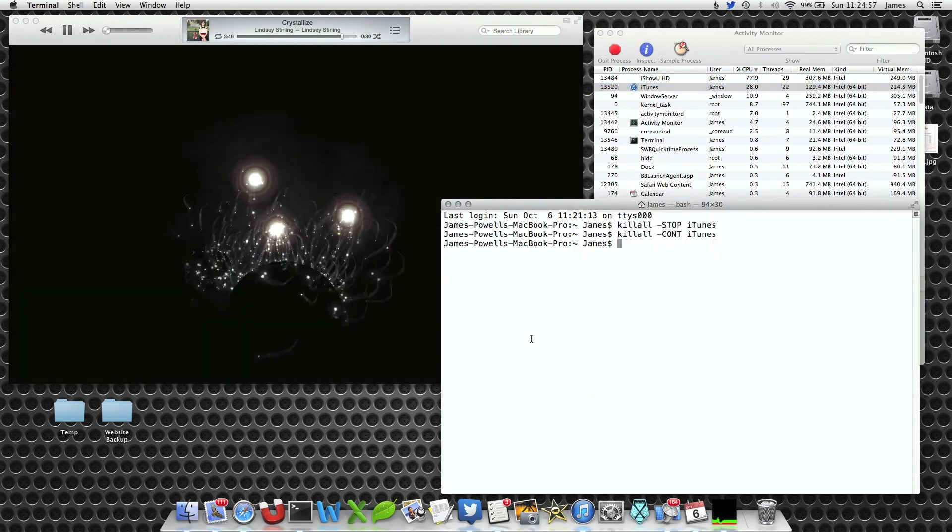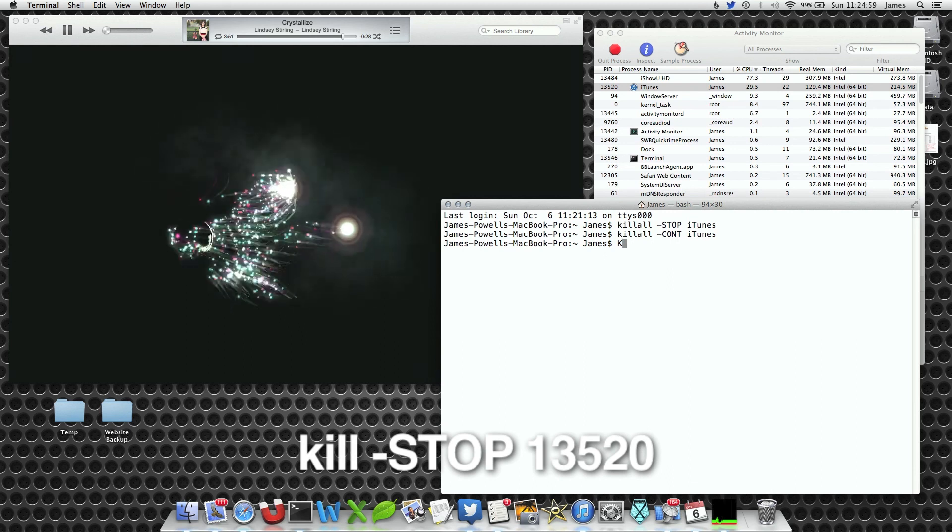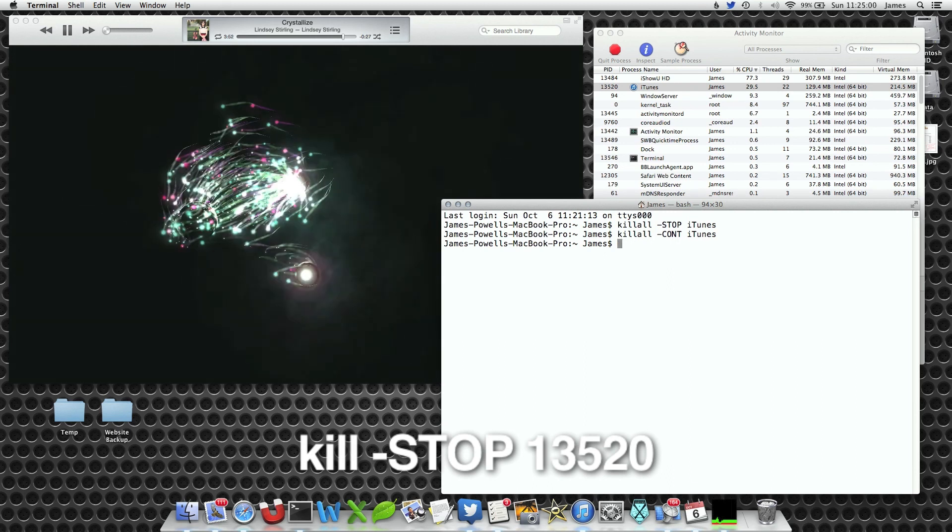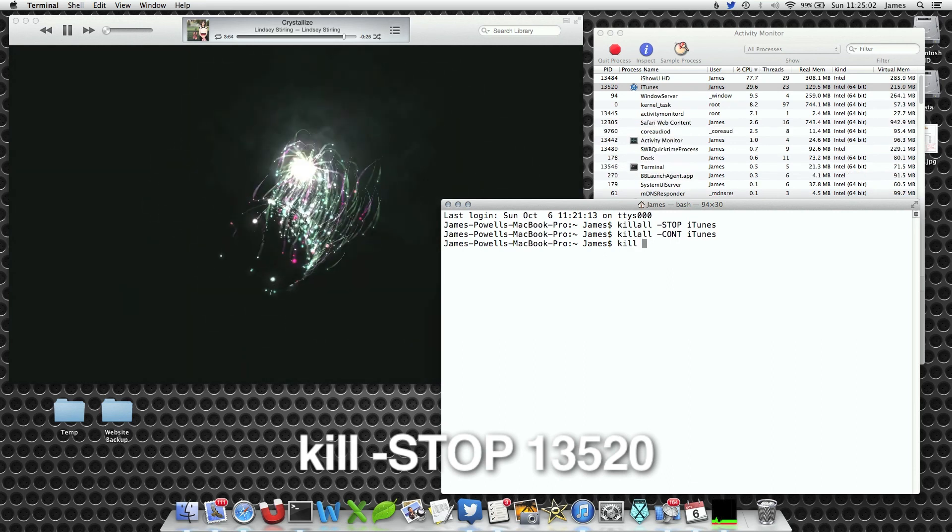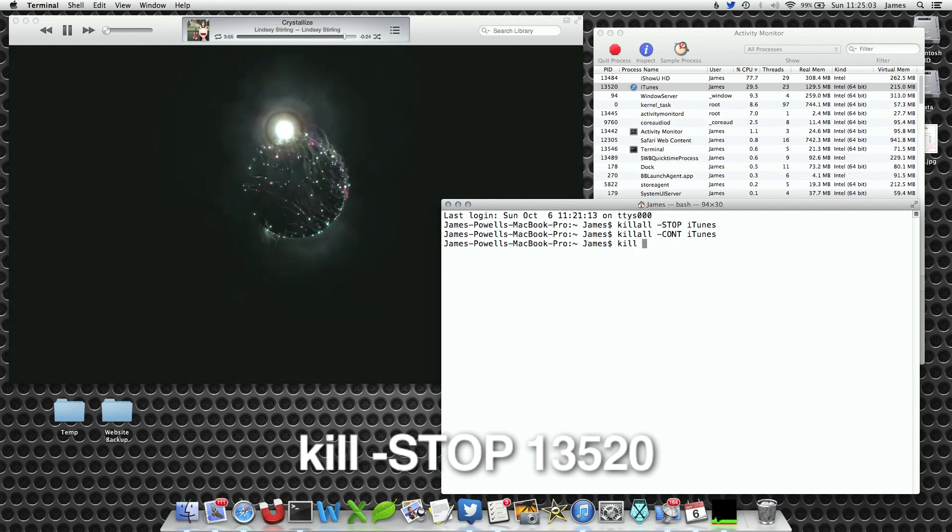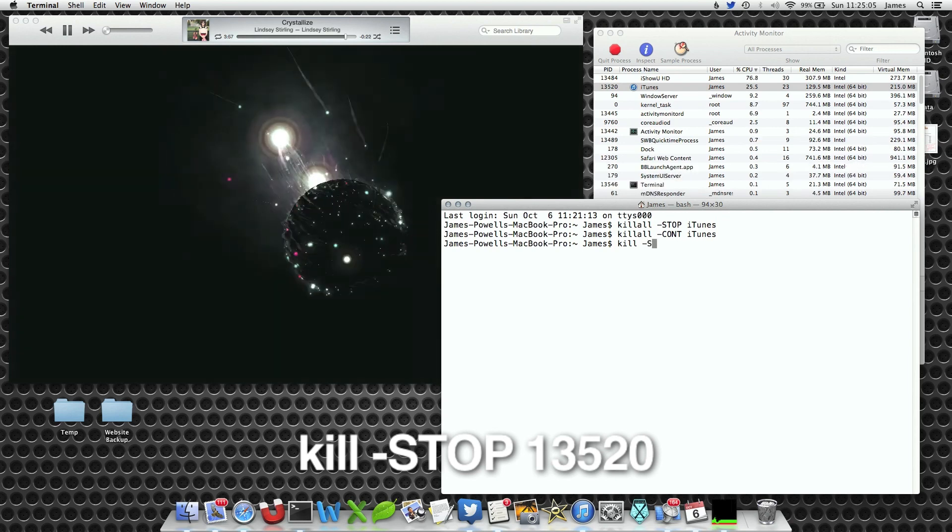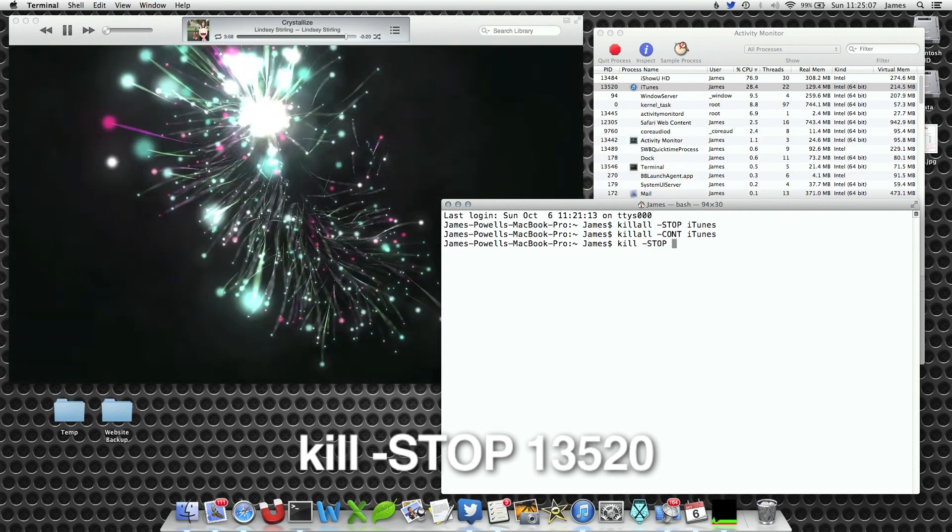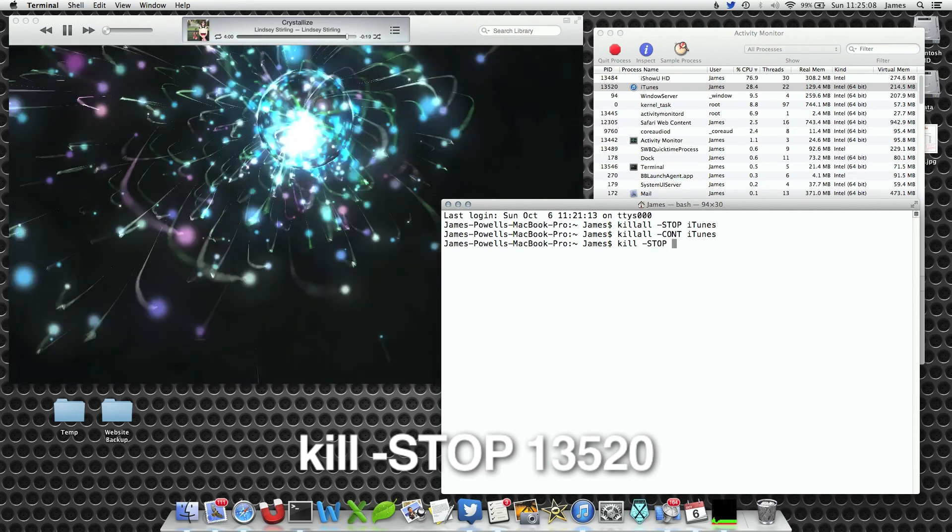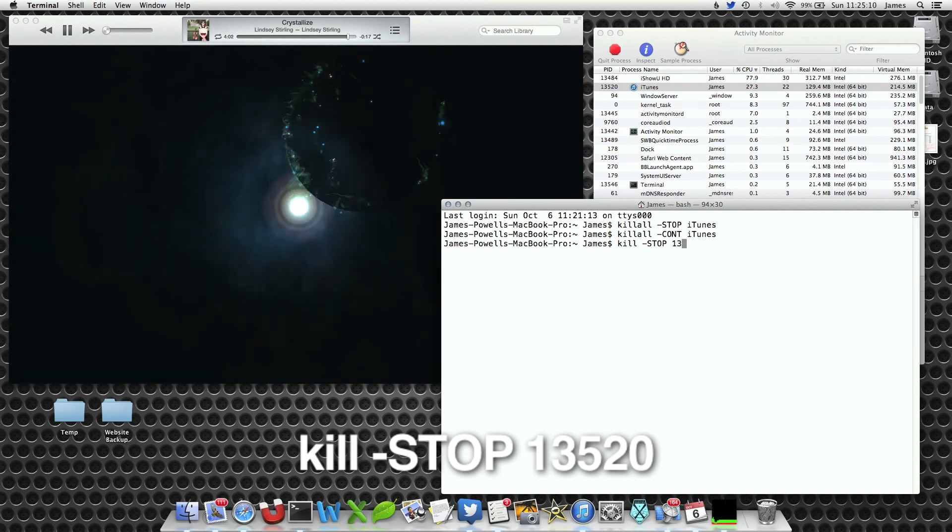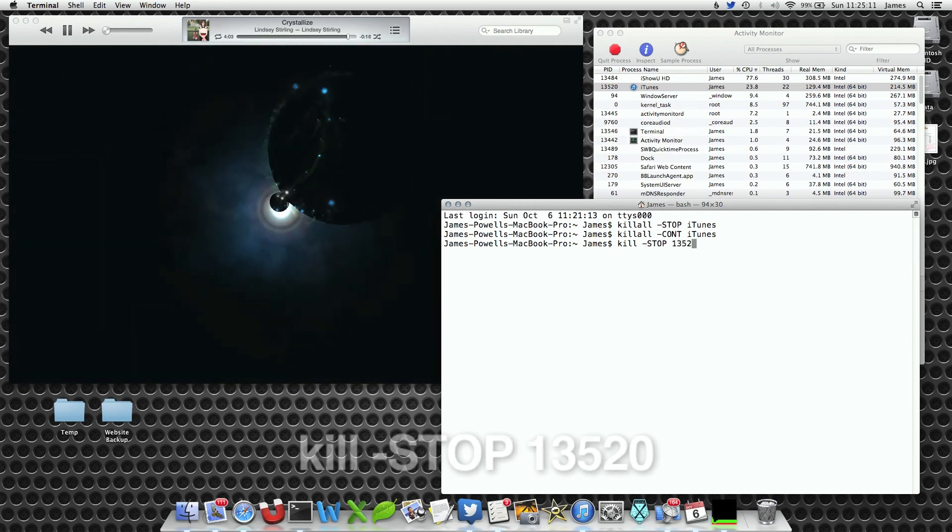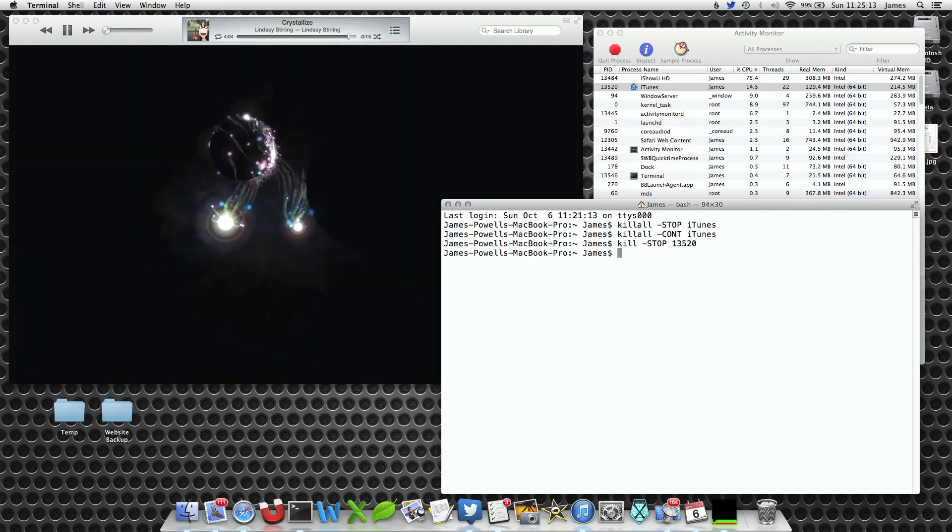So now within Terminal again, I write kill, then STOP, then this number, which is 13520, and it's paused.